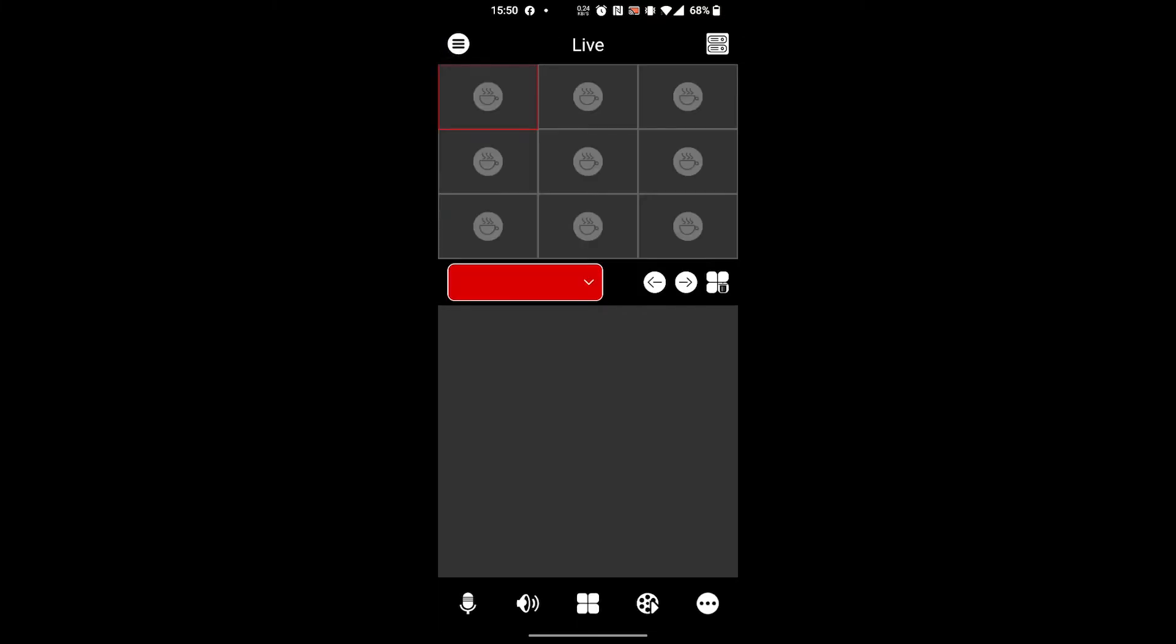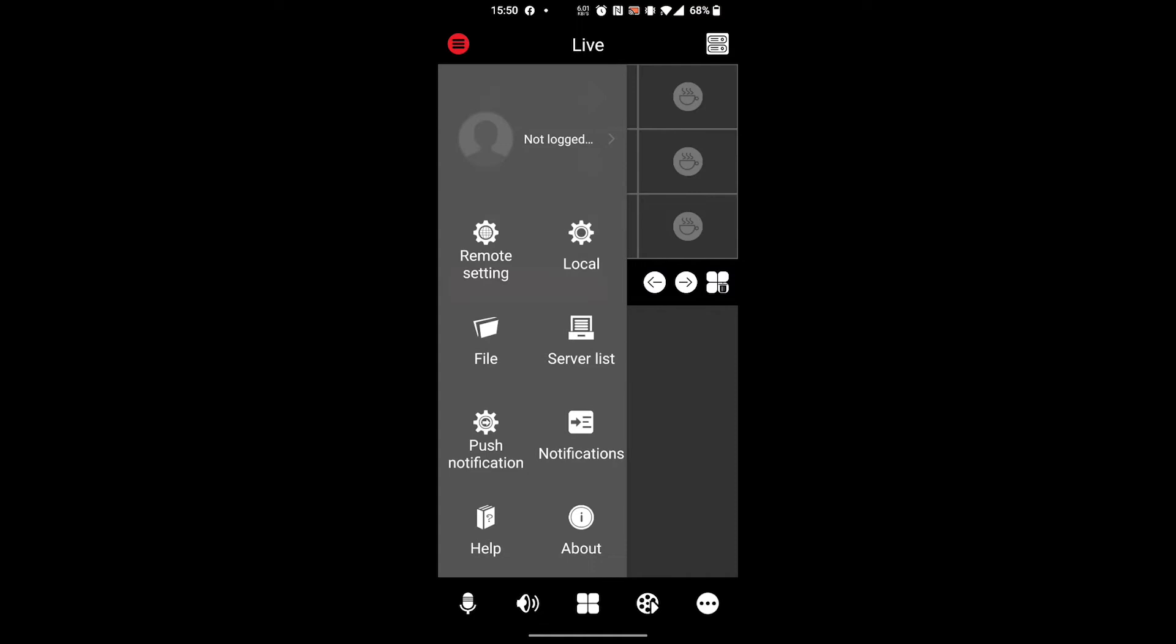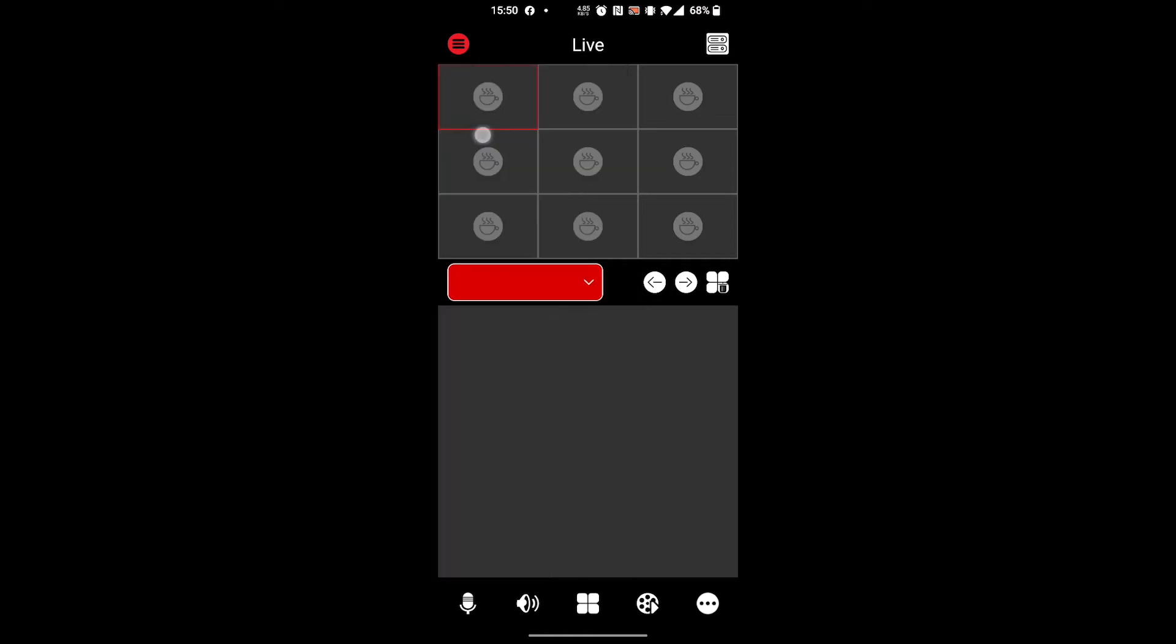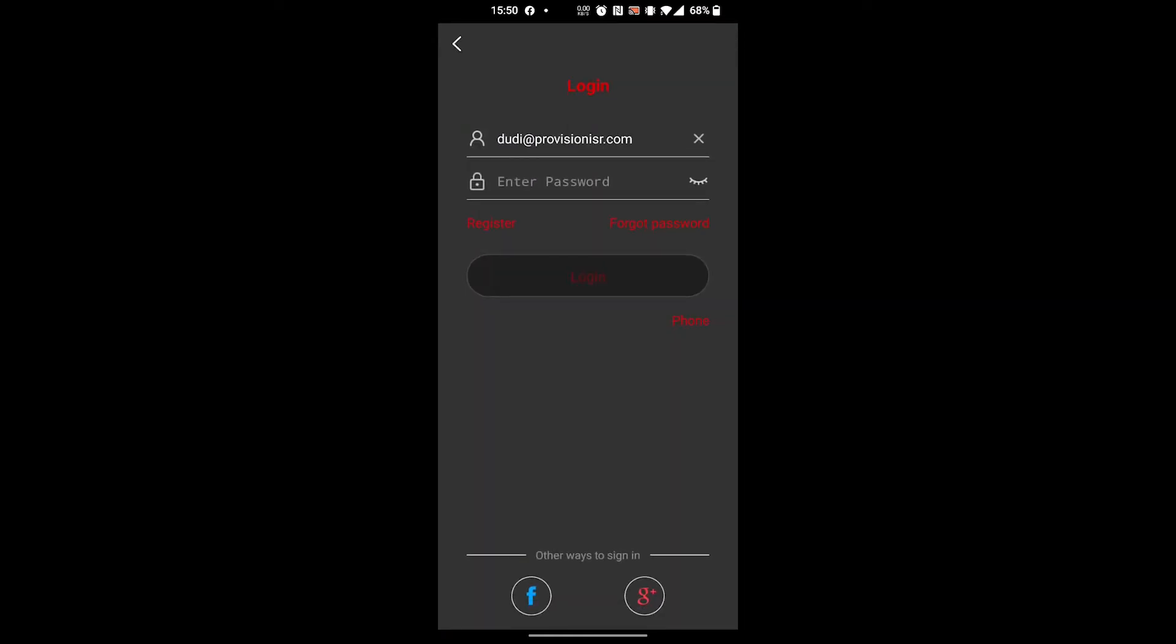Now let's see how to create an account. We'll go into the menu and press on 'not logged' - this is where we can access our account. As you can see, I already have an account, but let's see how we can create one.